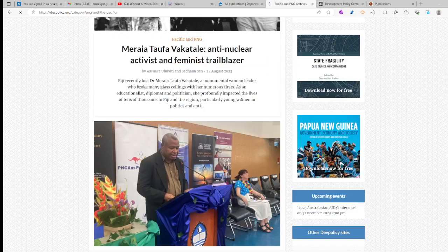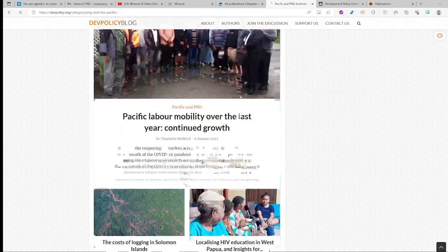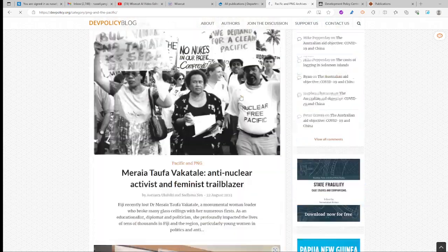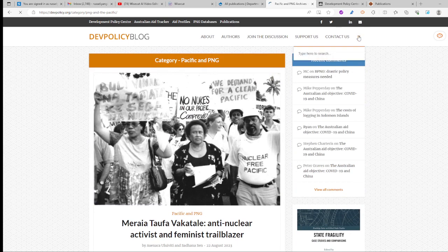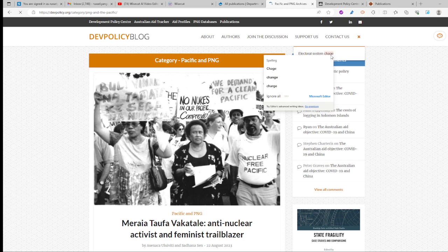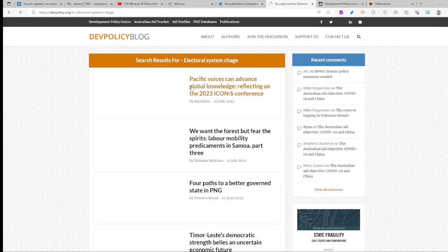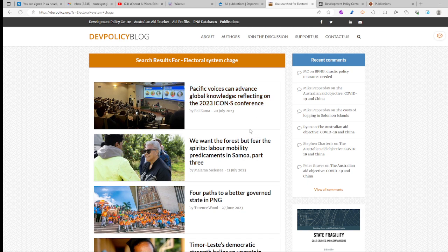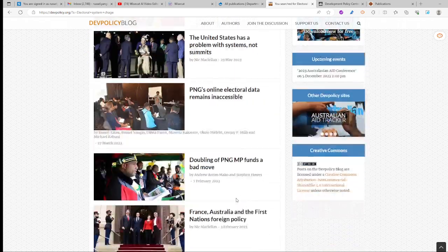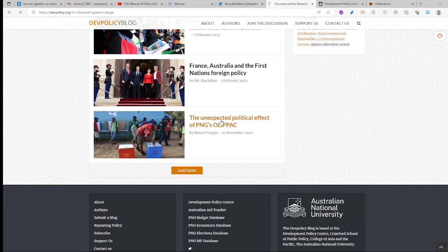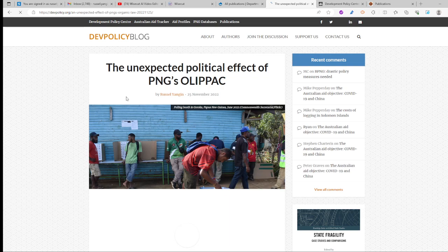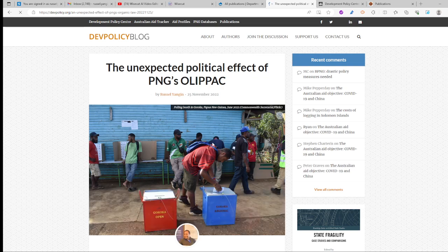Here we have tons of publications relating to PNG politics themes and topics. If you want to search for a topic, come to the search button and type your keyword — for example, 'electoral system change' — and it will direct you to a list of related articles. For instance, here is an article I wrote on the organic law and the unexpected political effect of PNG electoral reform.